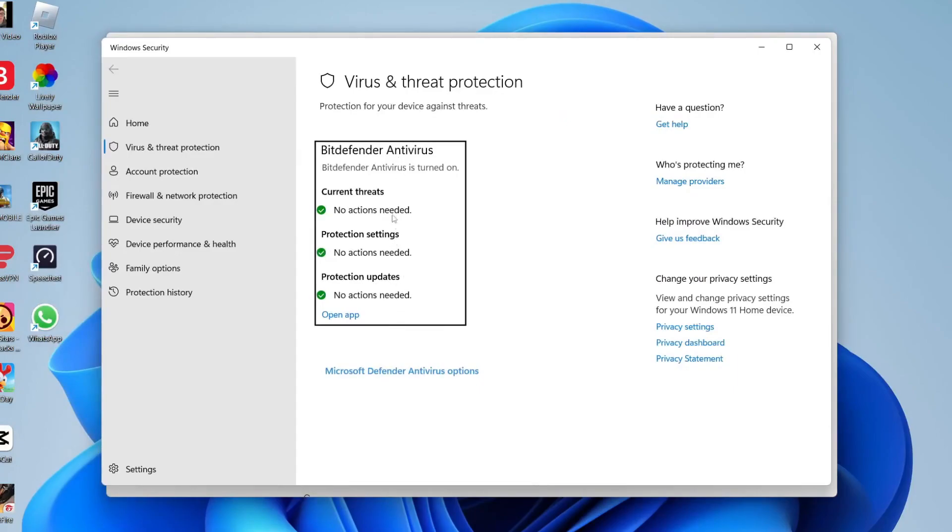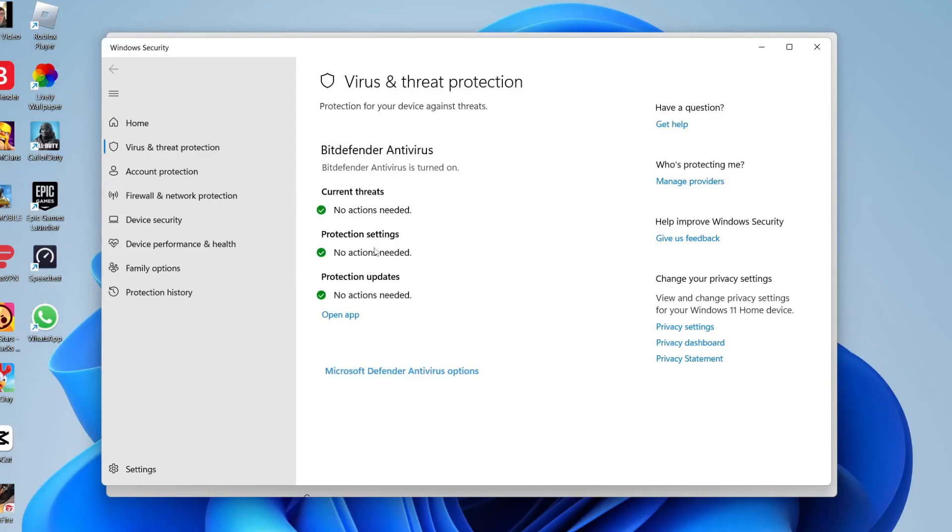But if you don't have another antivirus installed, you're going to have a screen here with a scan button and all you want to do is tap on scan, and then Windows Defender is going to scan your computer for any viruses and try to remove them. So it's worth doing that.